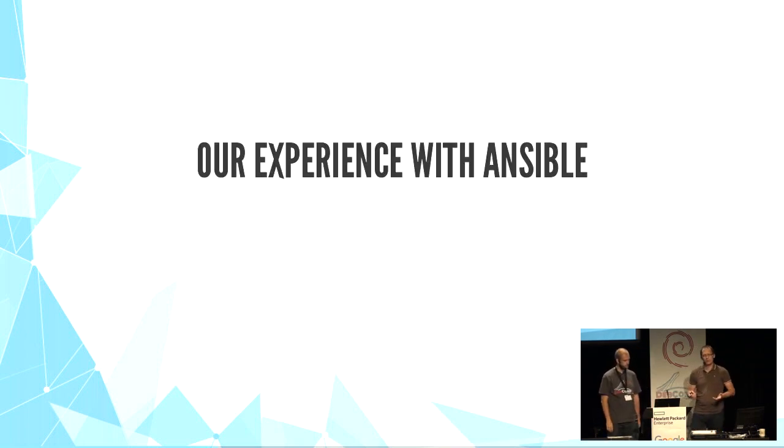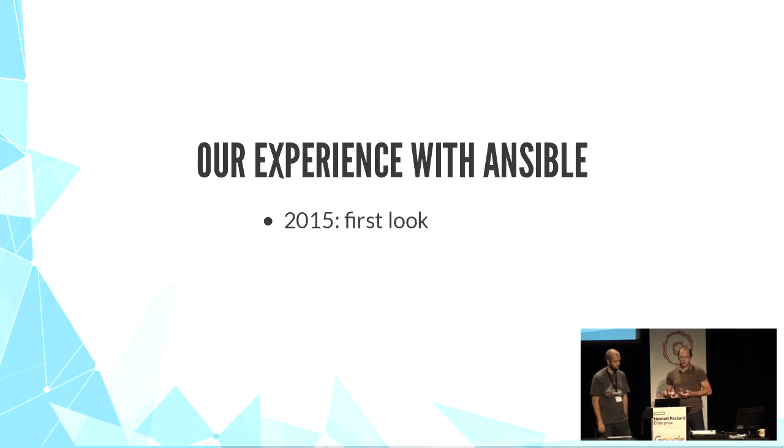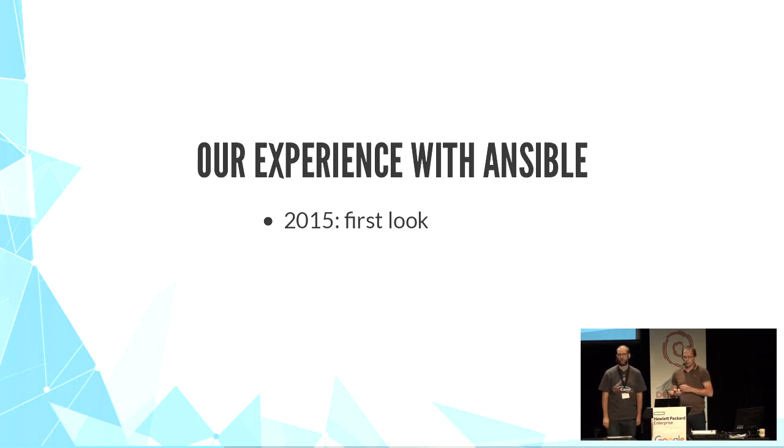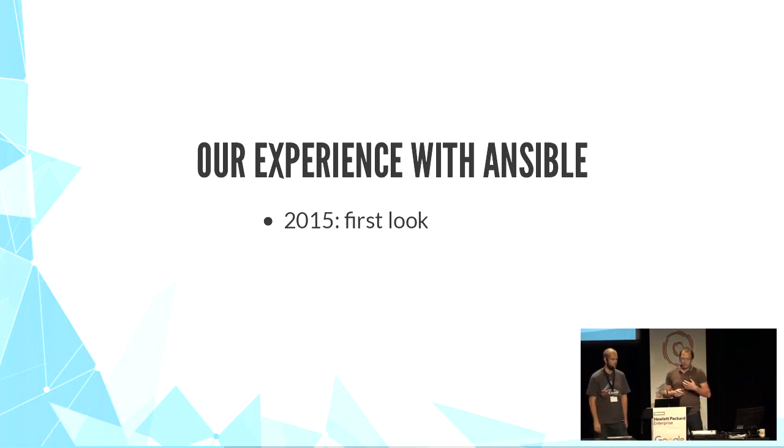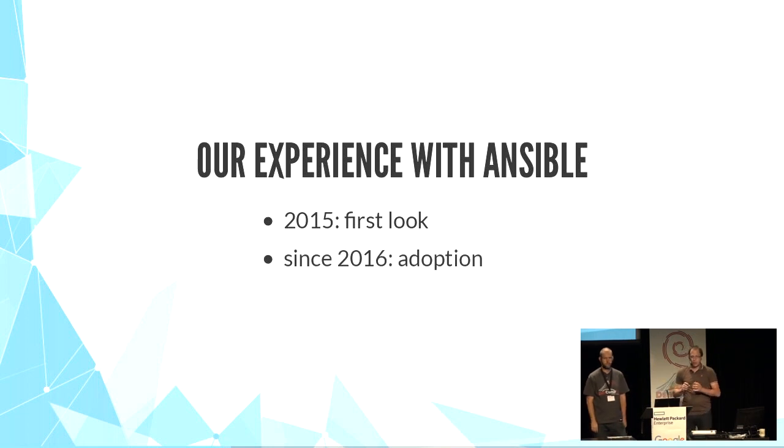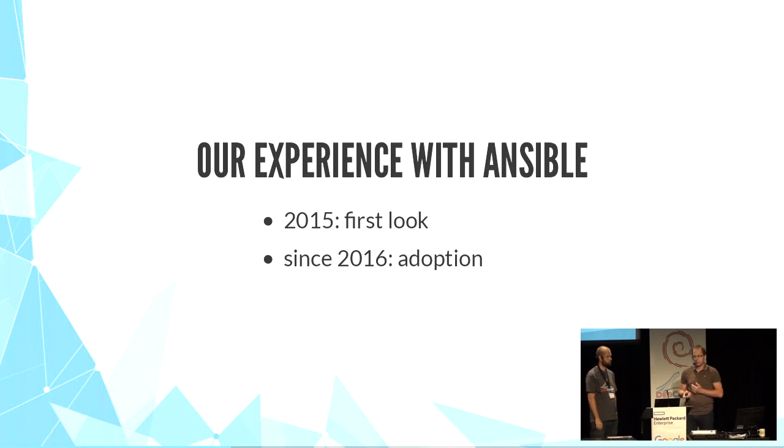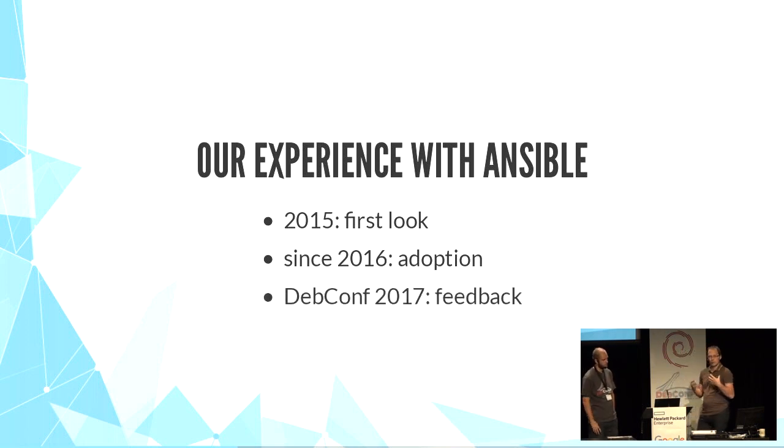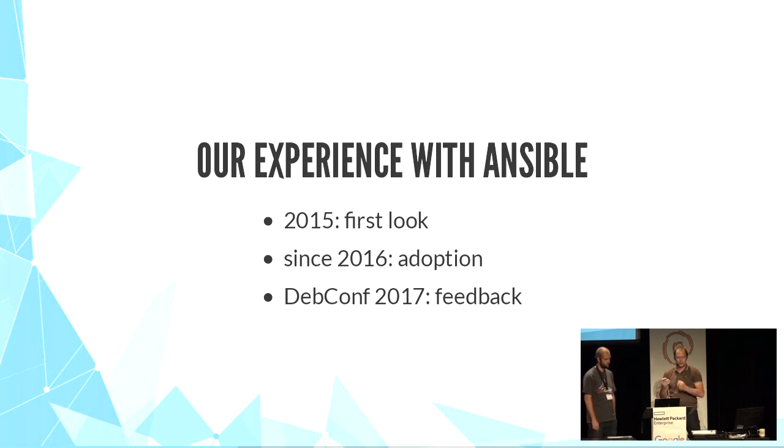What's our experience with Ansible? About two years ago, we took a first look at Ansible because we wanted to automate some critical or repetitive tasks. For about a year, we've been porting many of our install or maintenance scripts to Ansible playbooks. And now, for DebConf, we thought it was a good idea to share with you our experience and have your ideas and feedback too.